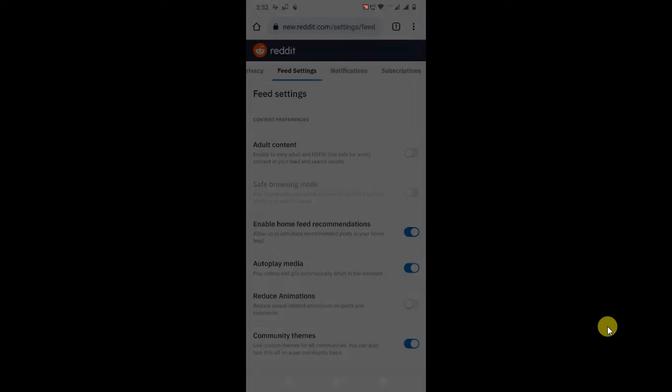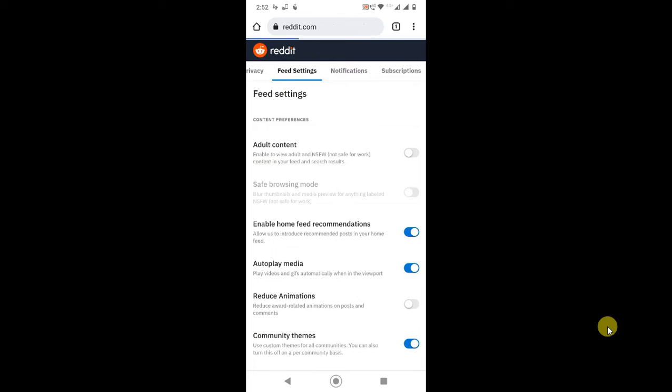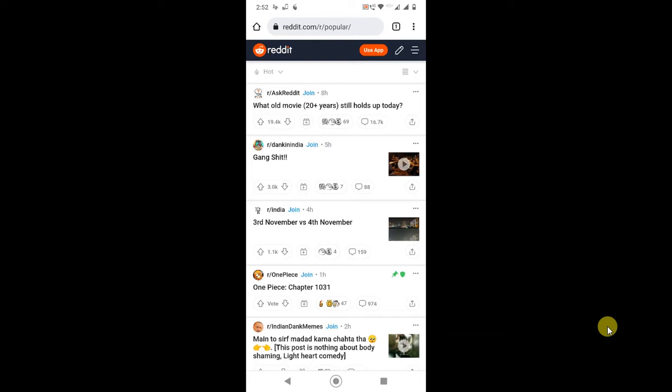You have to login with your Reddit account. I just logged in. If you're trying to login for the first time in your browser, maybe they will ask you to open it with your application or browser, so just select browser.